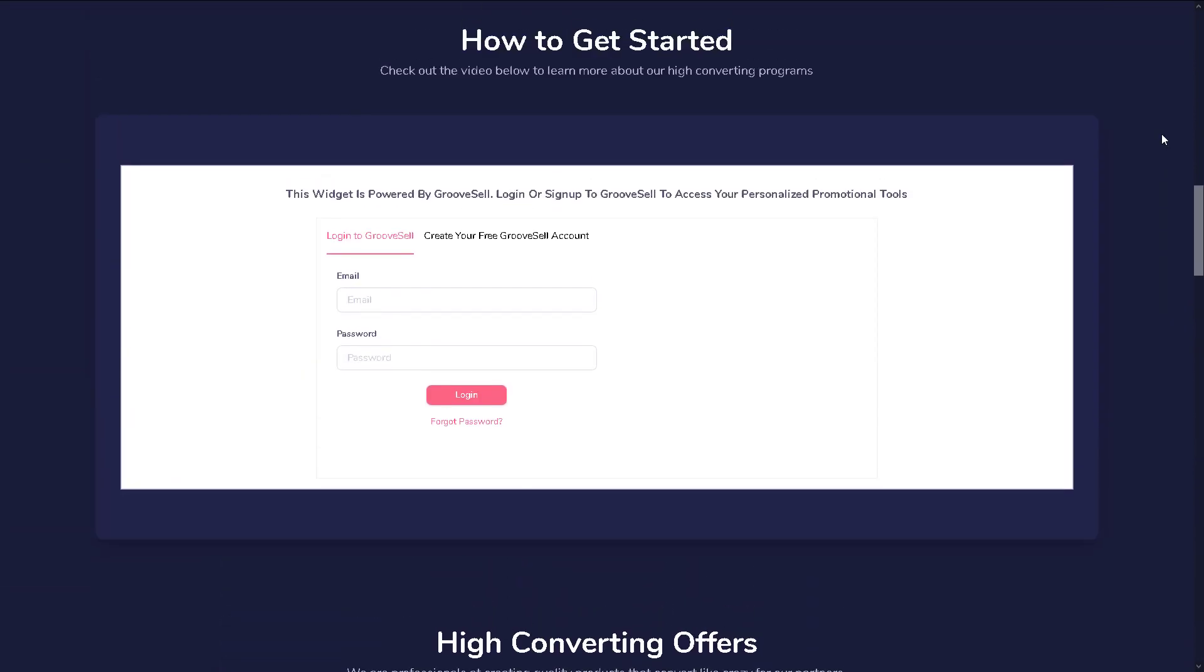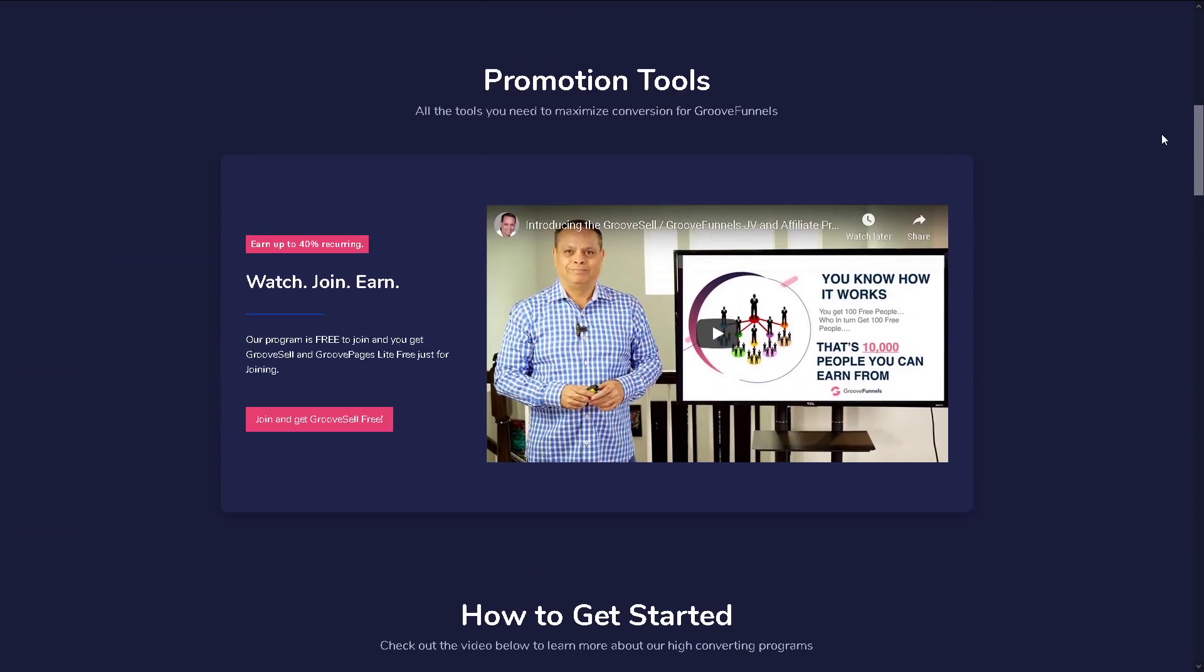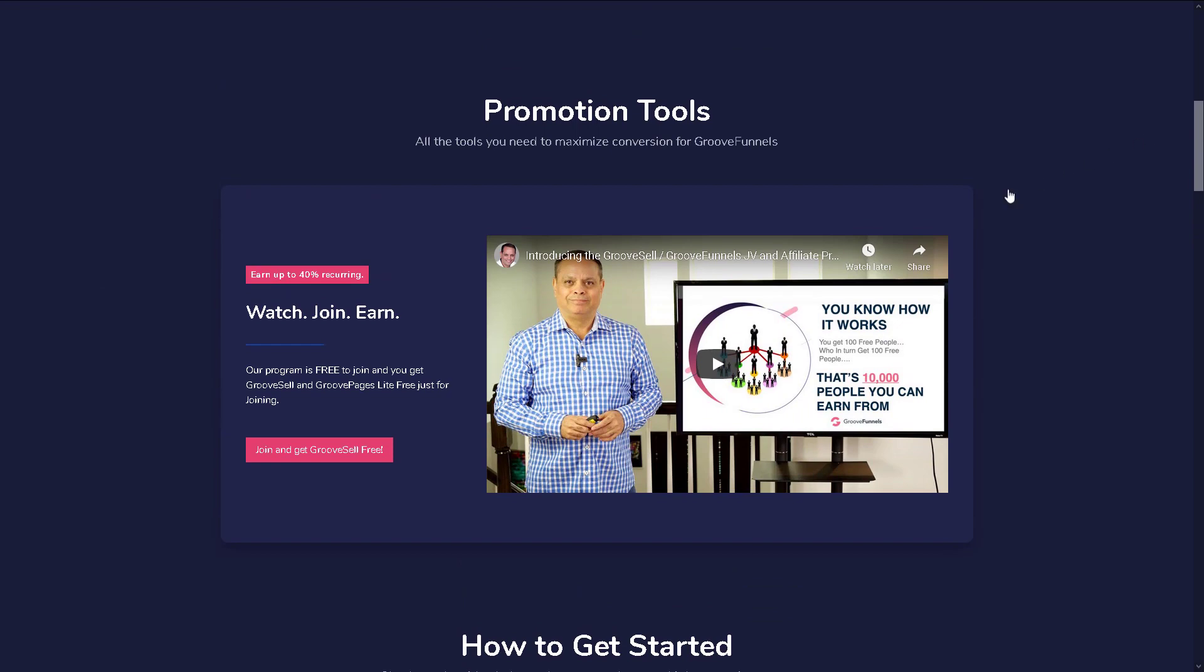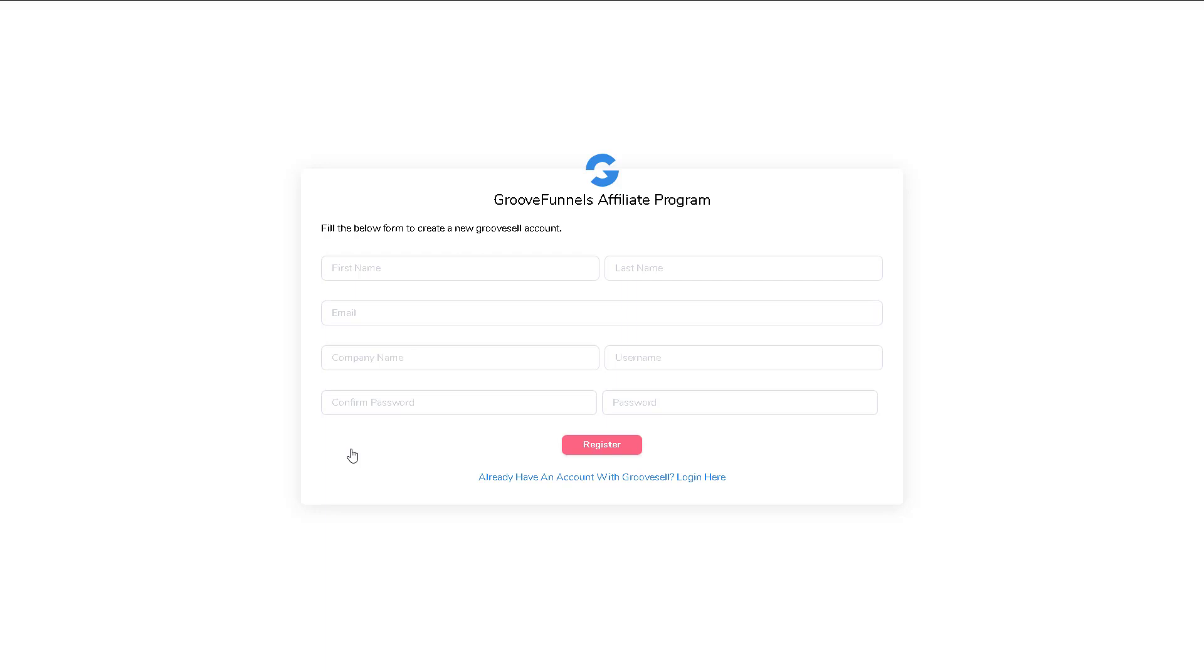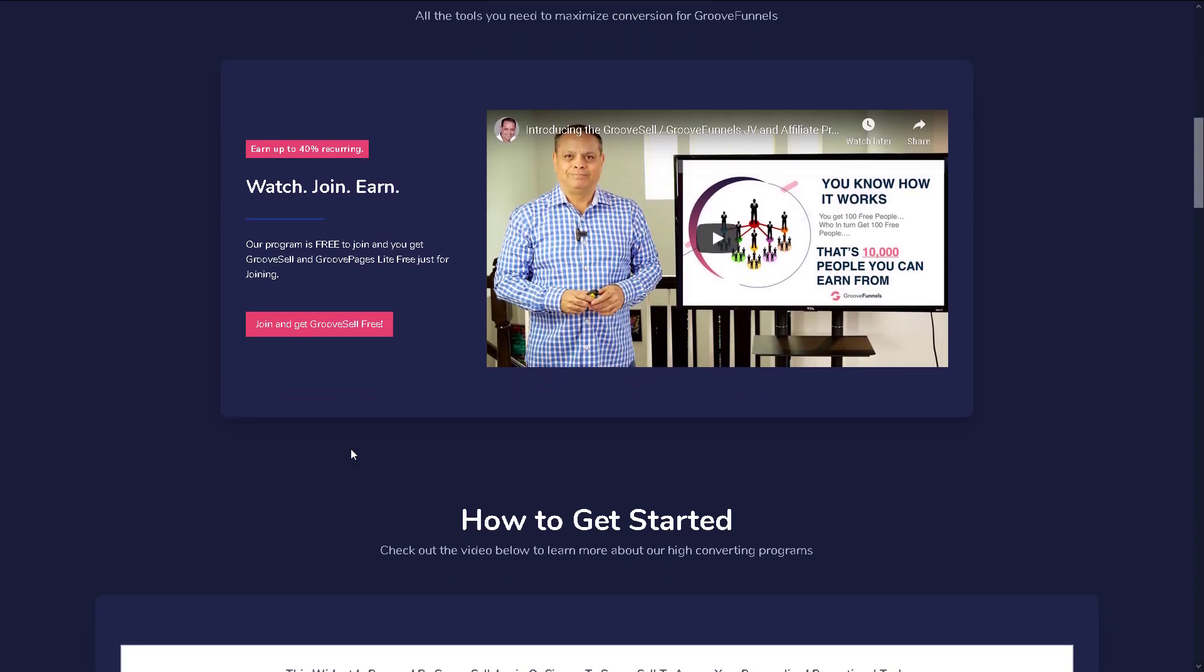...that you see on this page will take you to the page where you can sign up for a new GrooveFunnels affiliate account, which looks like this. Alternatively, if you scroll down just a little bit more...